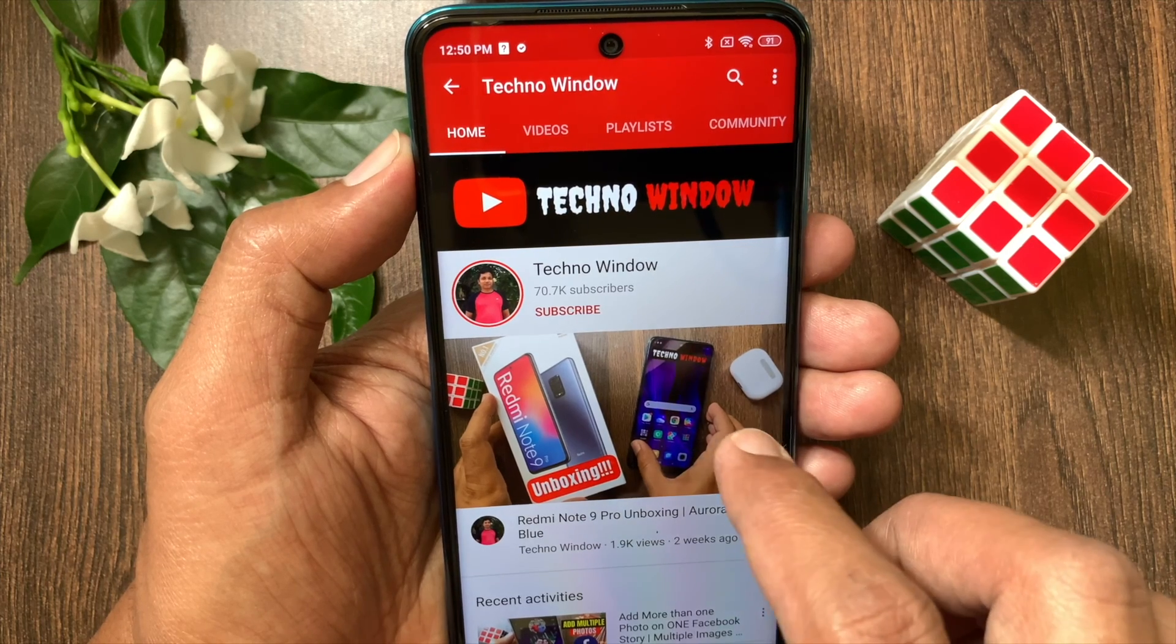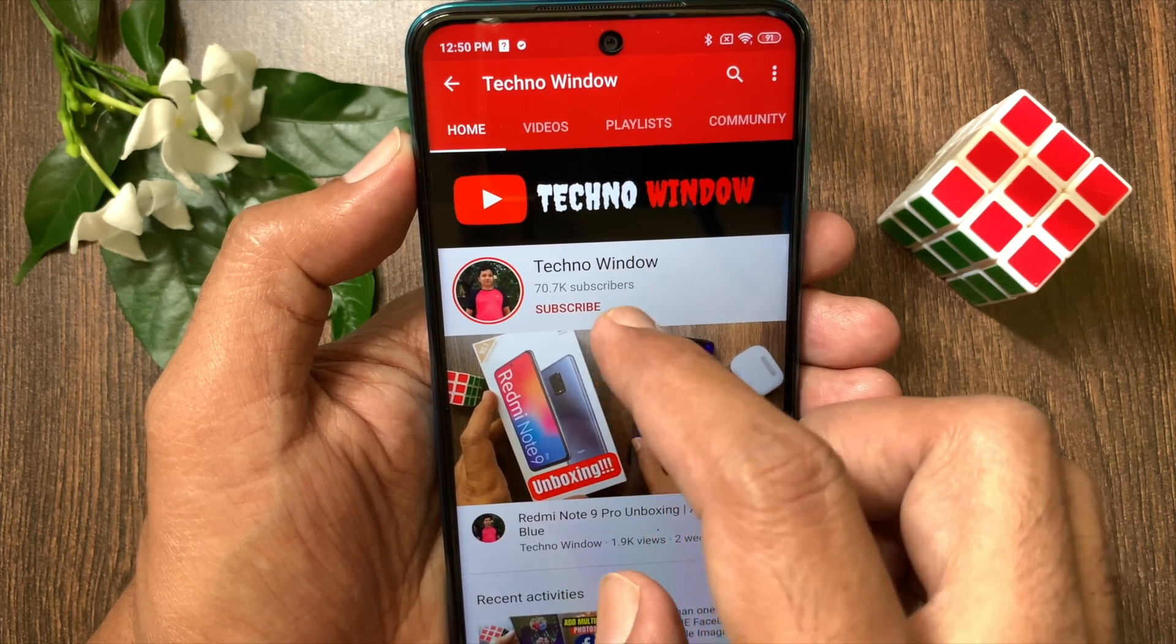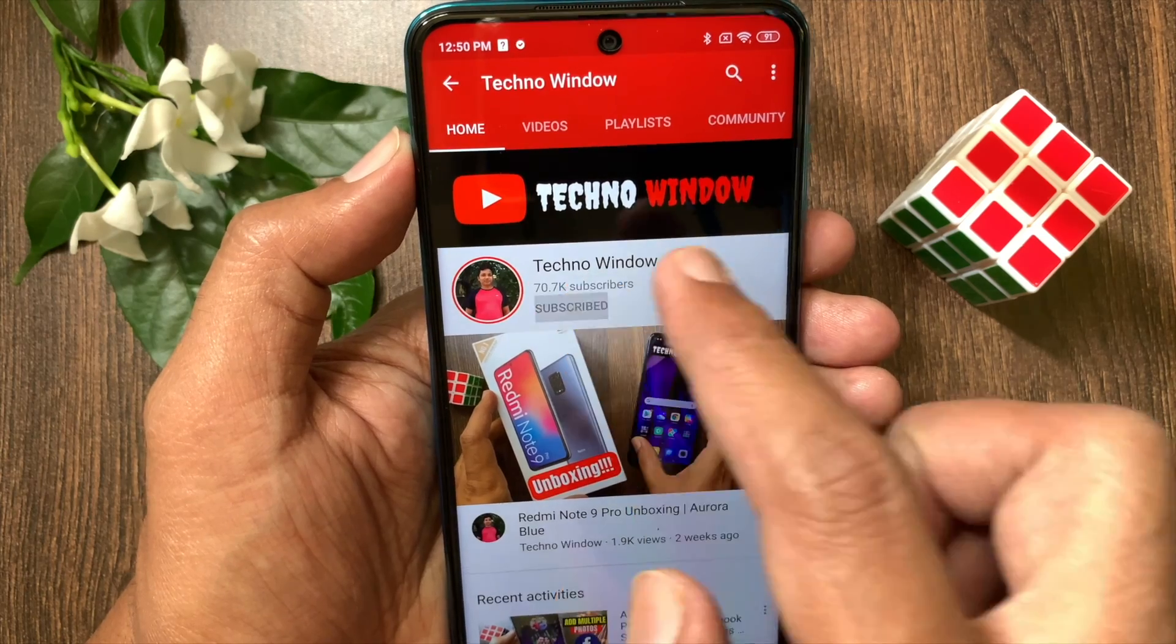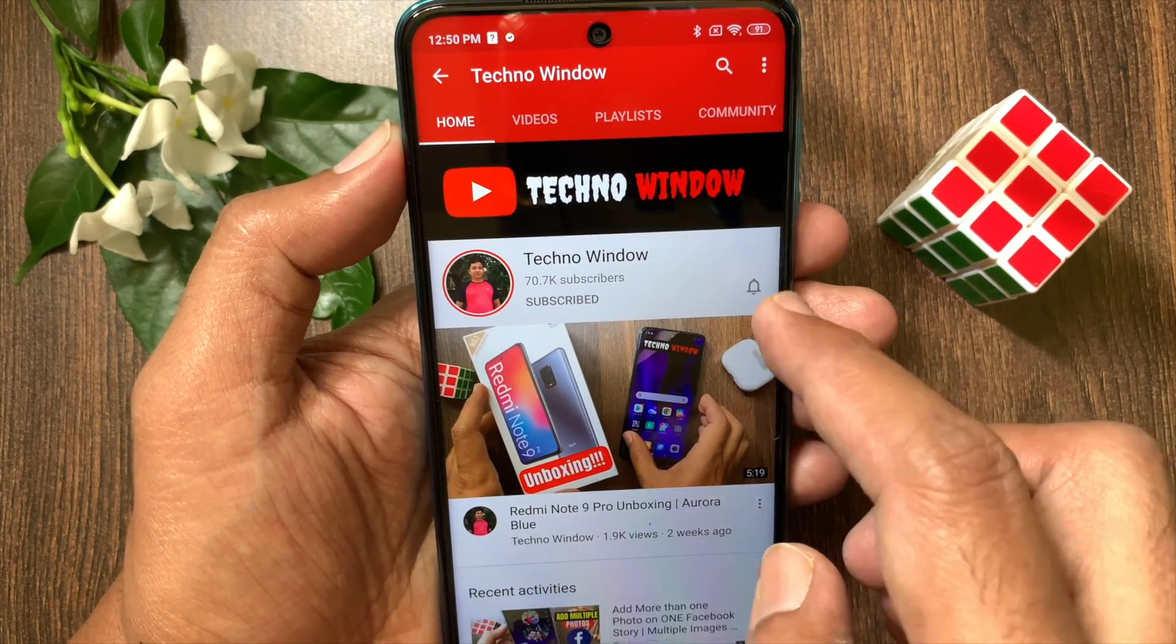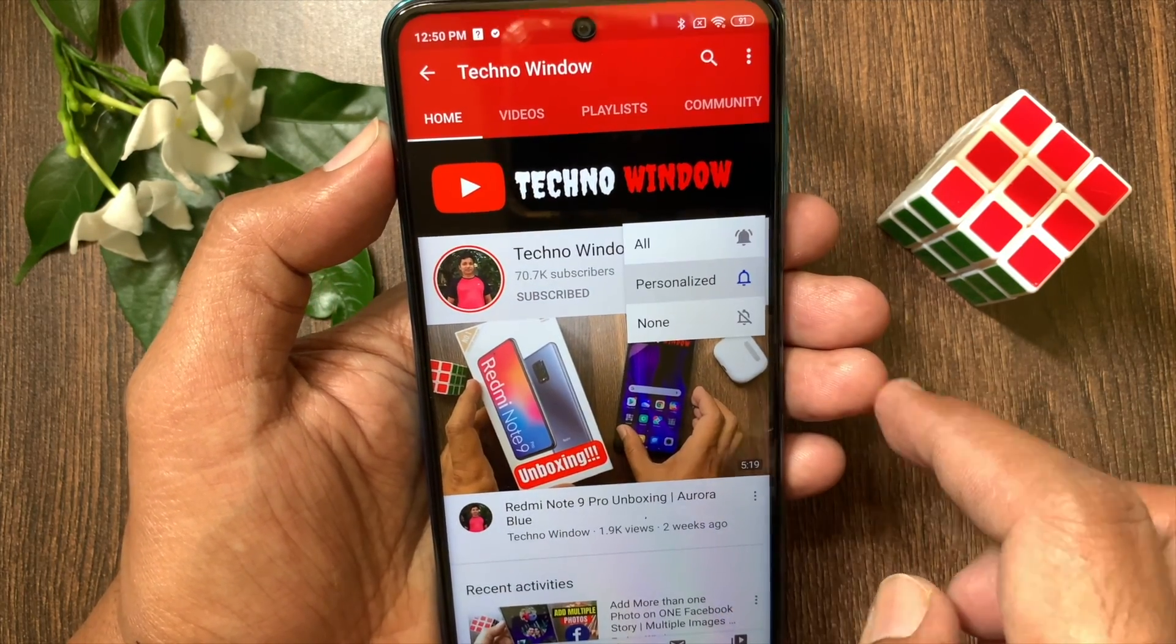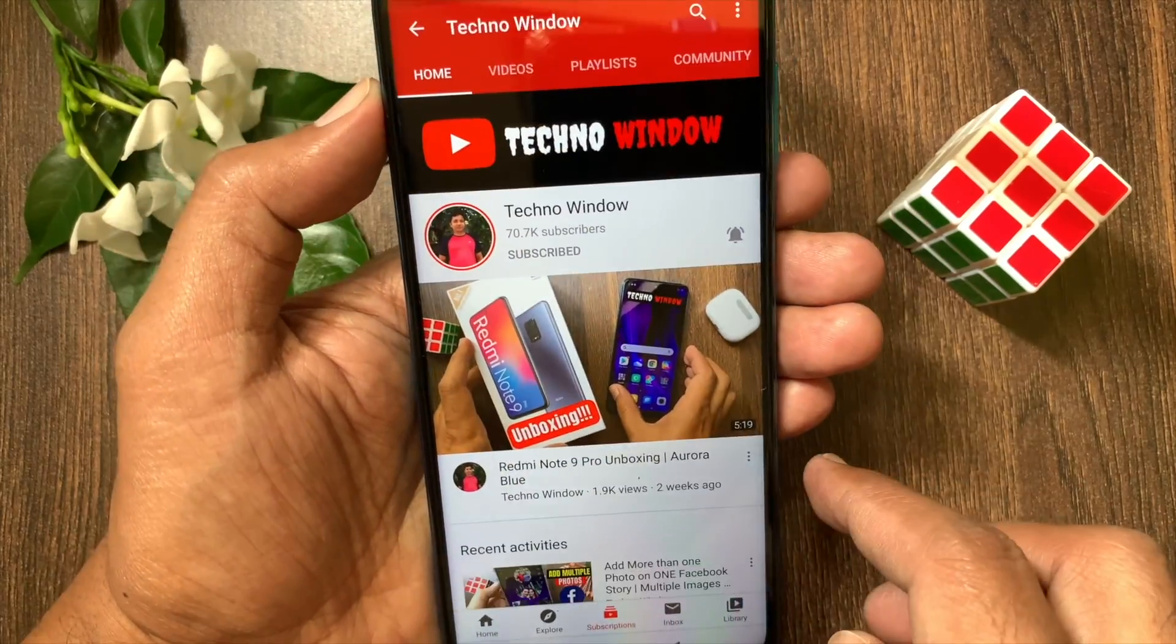Hope this video helps you. Please subscribe to my channel by tapping the Subscribe button. Also tap the bell icon to receive notifications about all new videos.